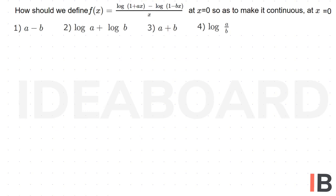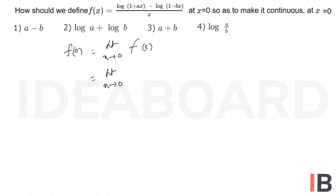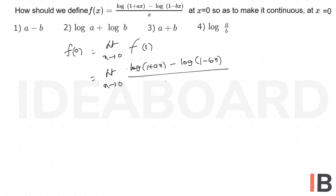For f to be continuous at x=0, f(0) must equal the limit as x tends to 0 of f(x). That is equal to the limit as x tends to 0 of [log(1+ax) - log(1-bx)] divided by x. This is a 0/0 indeterminate form.